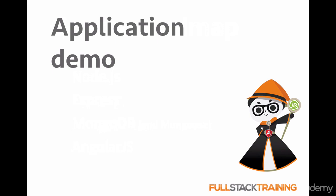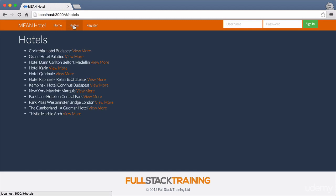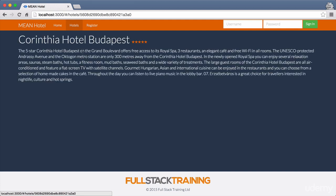Now we're going to take a quick look at the application that we'll be building through the course. The application is called Mean Hotel, and this is it right here. On the homepage we've got a little bit of information about the application, where the source code is, and all that good stuff. If we dive into the hotels page, you can see we've got a list of hotels being pulled from the database, and we can go into individual hotels. Clicking on one, we get specific information about that hotel including its star rating.